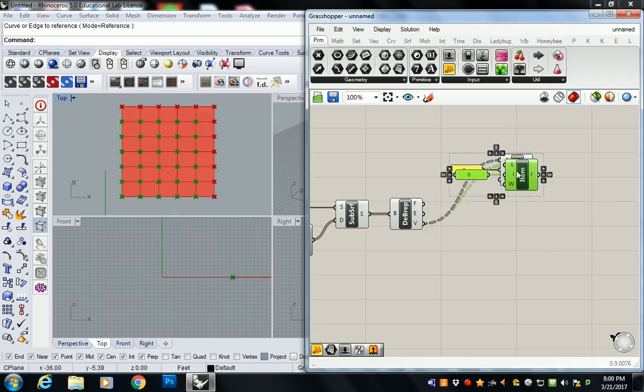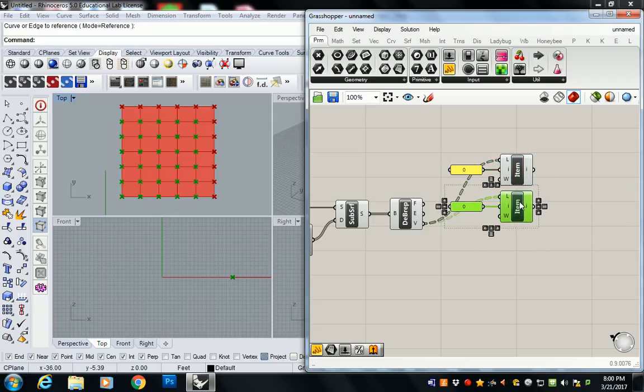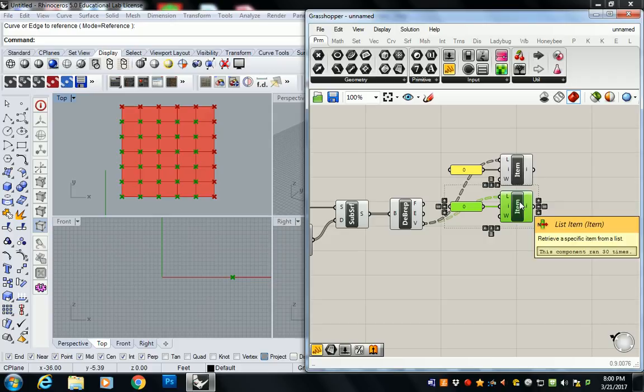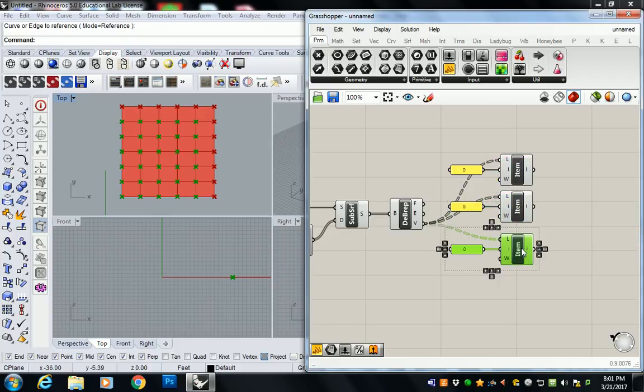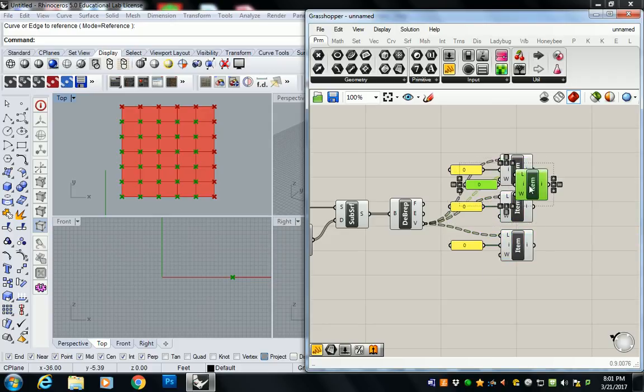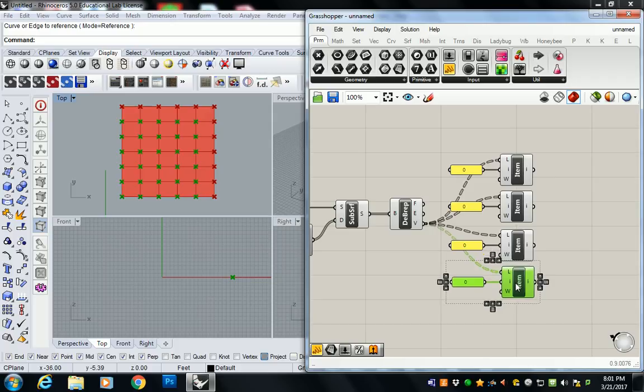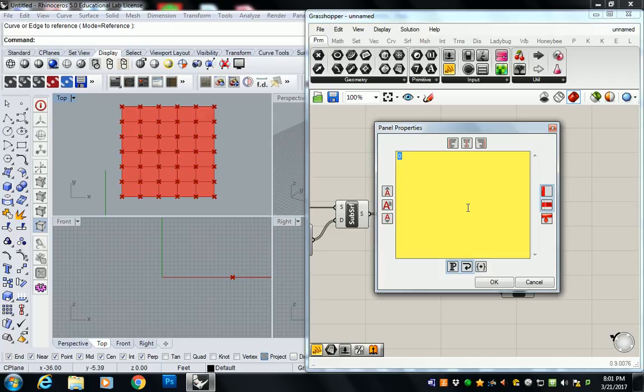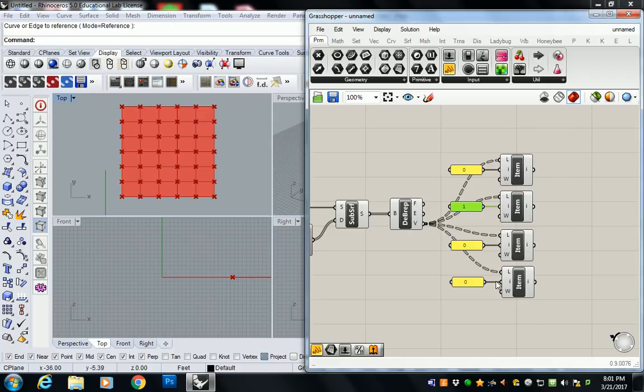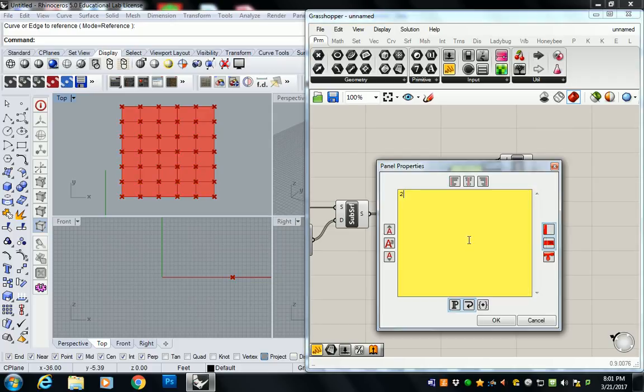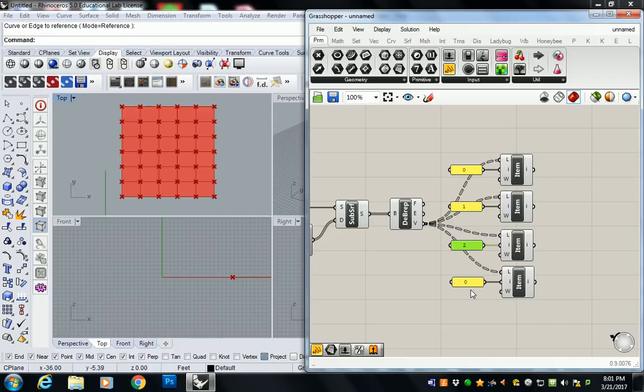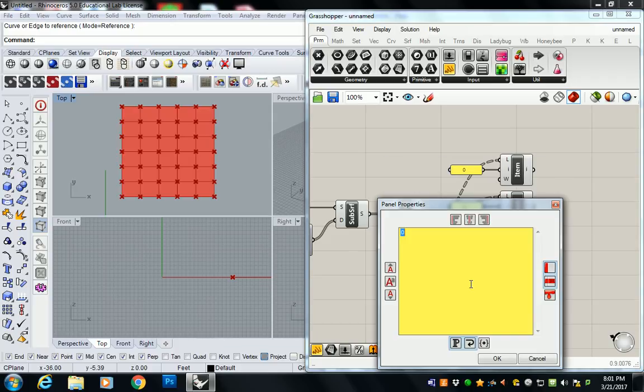Under set list and list item, we can basically create a separate list item panel for each index that has a point. So let me plug my vertices in first. You're going to have a zero, because remember, all lists in Grasshopper start from zero. And you'll make four of these. So a zero, a one, two, and a three.